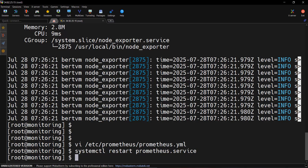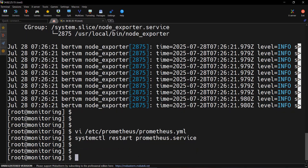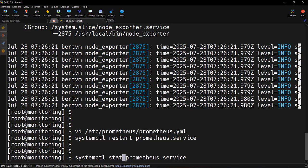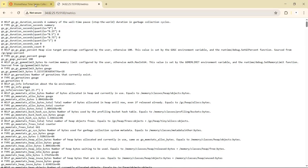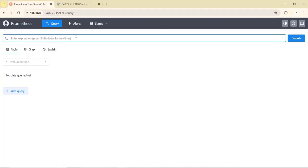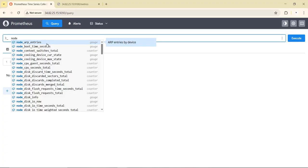The service restarted successfully. Checking the status with systemctl status confirms the systemd service is running fine. Going back to the Prometheus UI and refreshing, we can see metrics being pulled by Node Exporter appearing in Prometheus as well. Now we need to visualize them using a UI, so we are going to use Grafana.